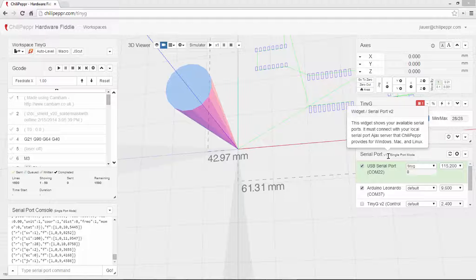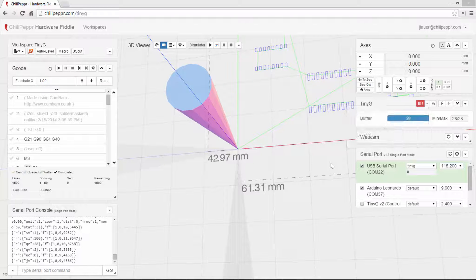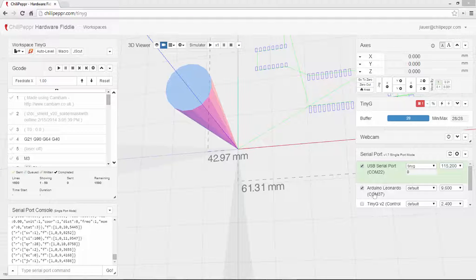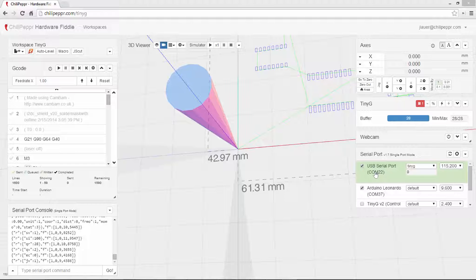But the example I'm going to show you today is controlling an Arduino that is controlling a laser, and simultaneously sending commands to your TinyG or your CNC controller. So notice I've actually got two serial ports connected here.